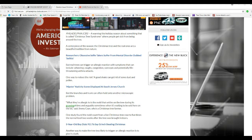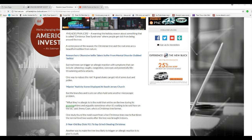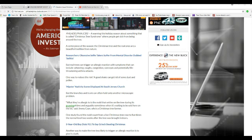But real trees can trigger an allergic reaction with symptoms that include wheezing, coughs, congestion, psoriasis, and potentially life-threatening asthma attacks. So now if you bring a real Christmas tree into your house, you're gonna die! They're crazy!